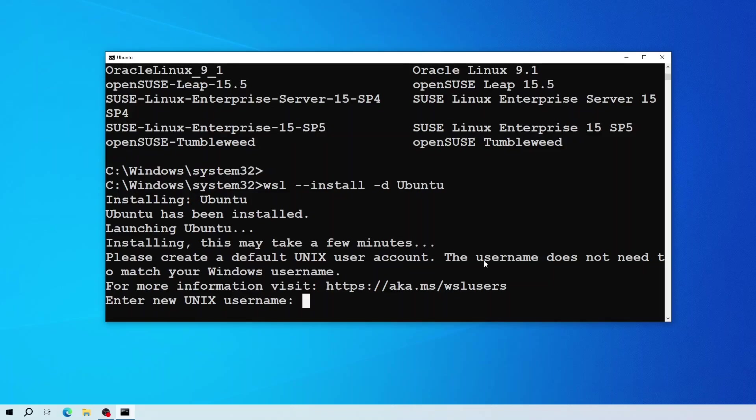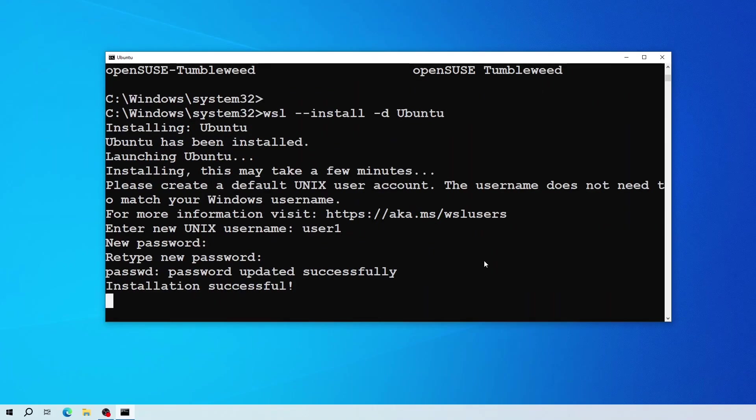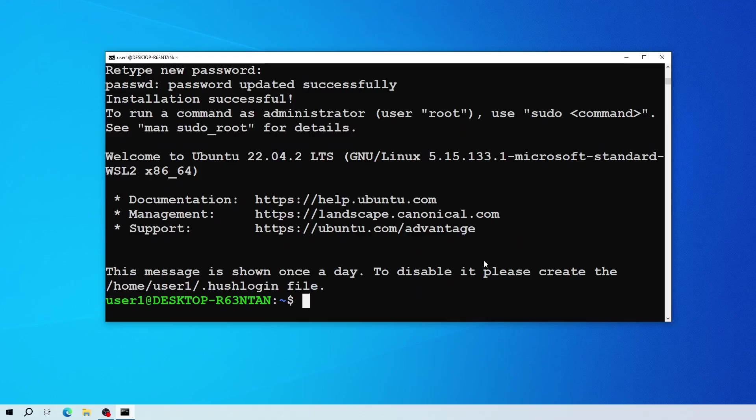Now you need to create a default Linux user. Enter a new password. As you can see the installation has been completed successfully.